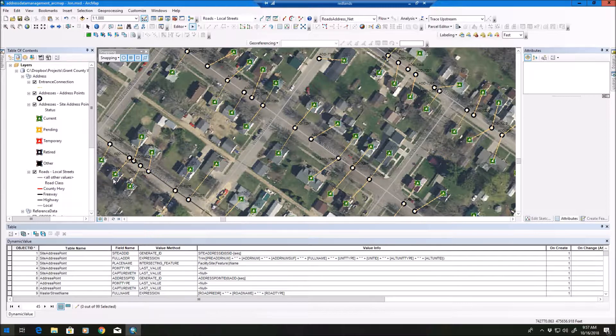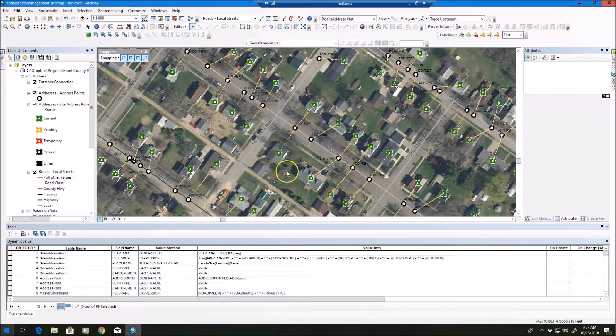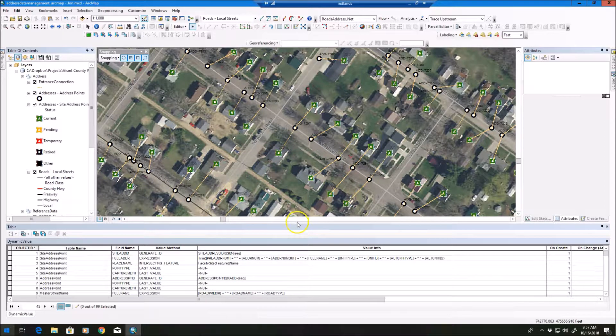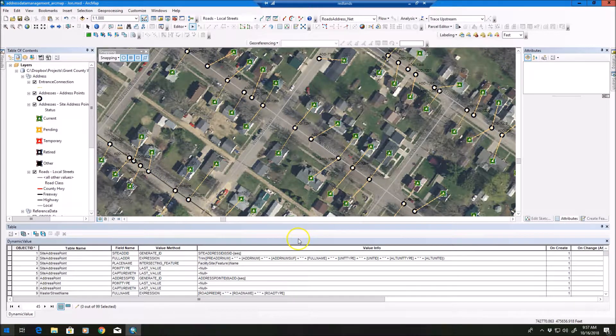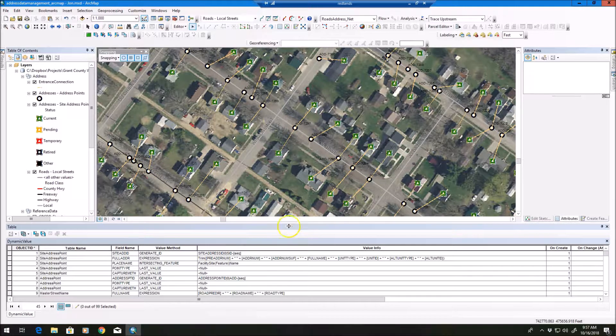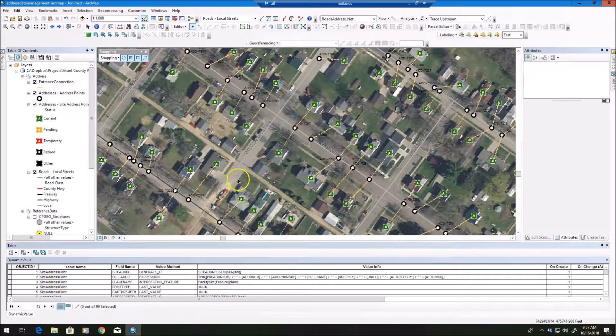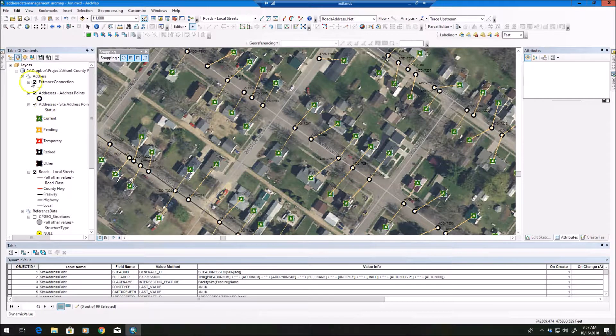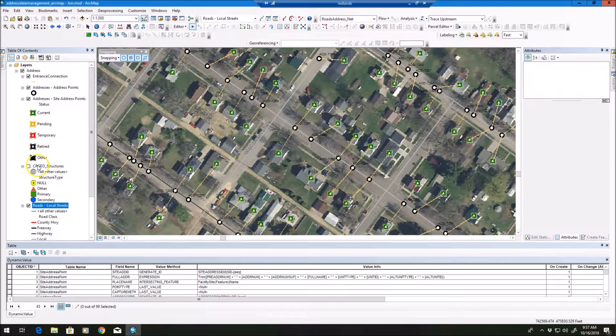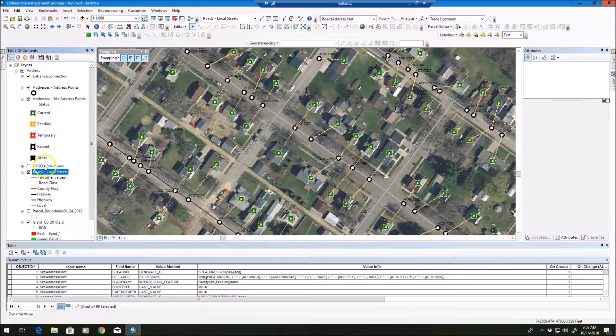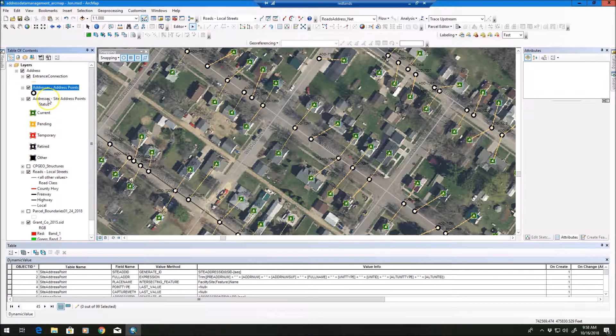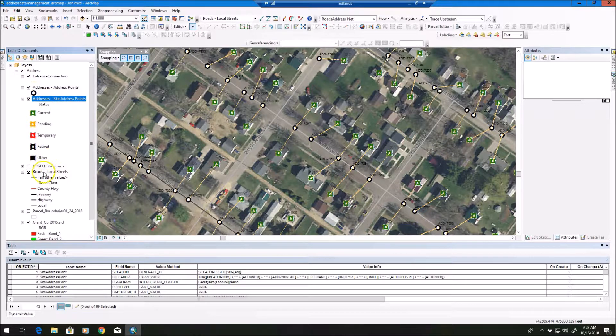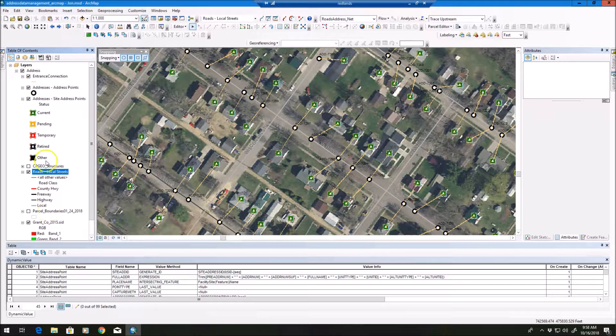I'm currently running version 10.6.1, and what I want to do today is give you an overview of the address management tools that are available. So what you're going to get, and I'll explain where to download these tools, you're going to get the built-in Esri symbology that you see here minus the structures layer. So we're going to have address points, site address points, and our road centerlines.